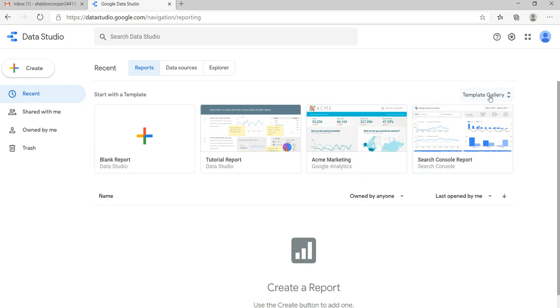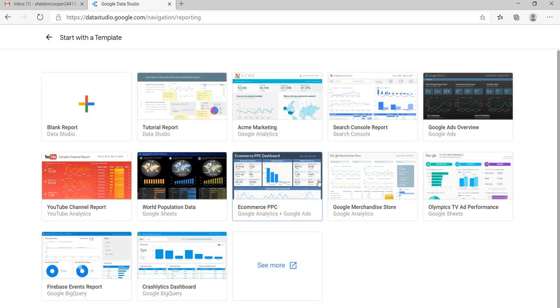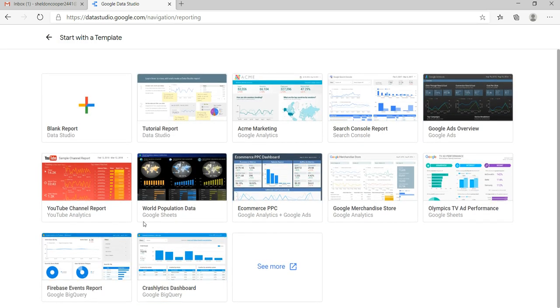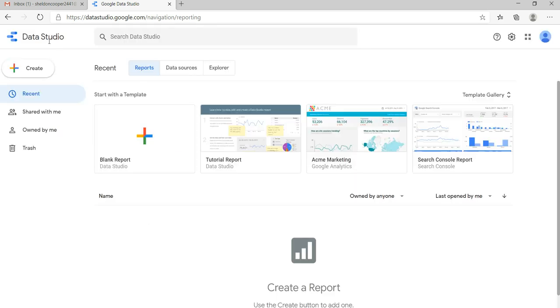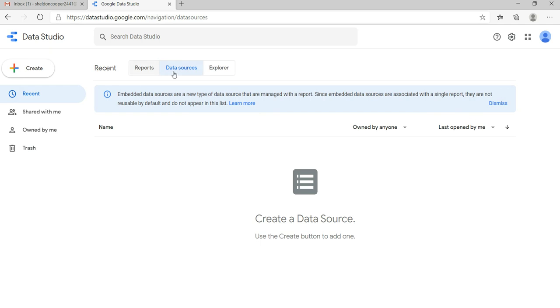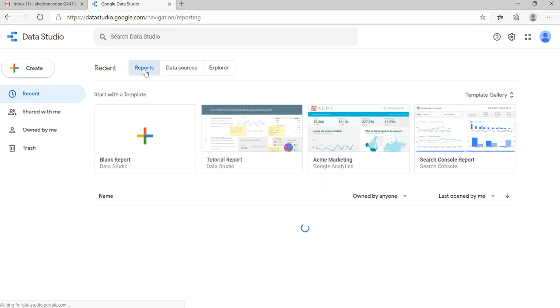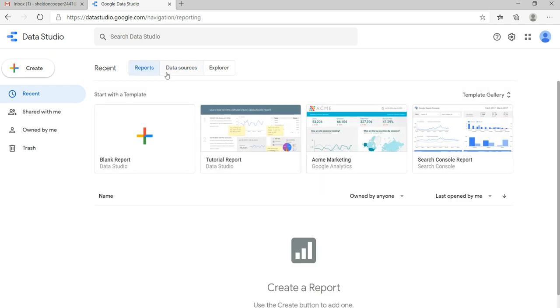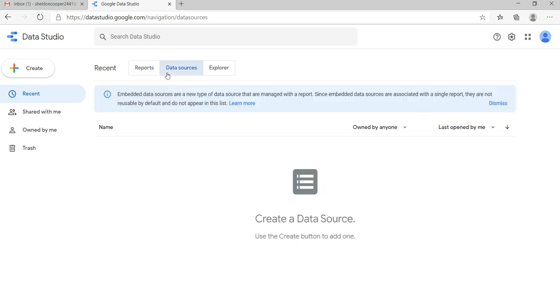Now this is the data source. The first tab was related to reports. Now the second tab here is related to data sources in which you can add your own data source or you can create your own data source which can be used in multiple reports or dashboards. So in the future videos I'll show you how you can add data sources.